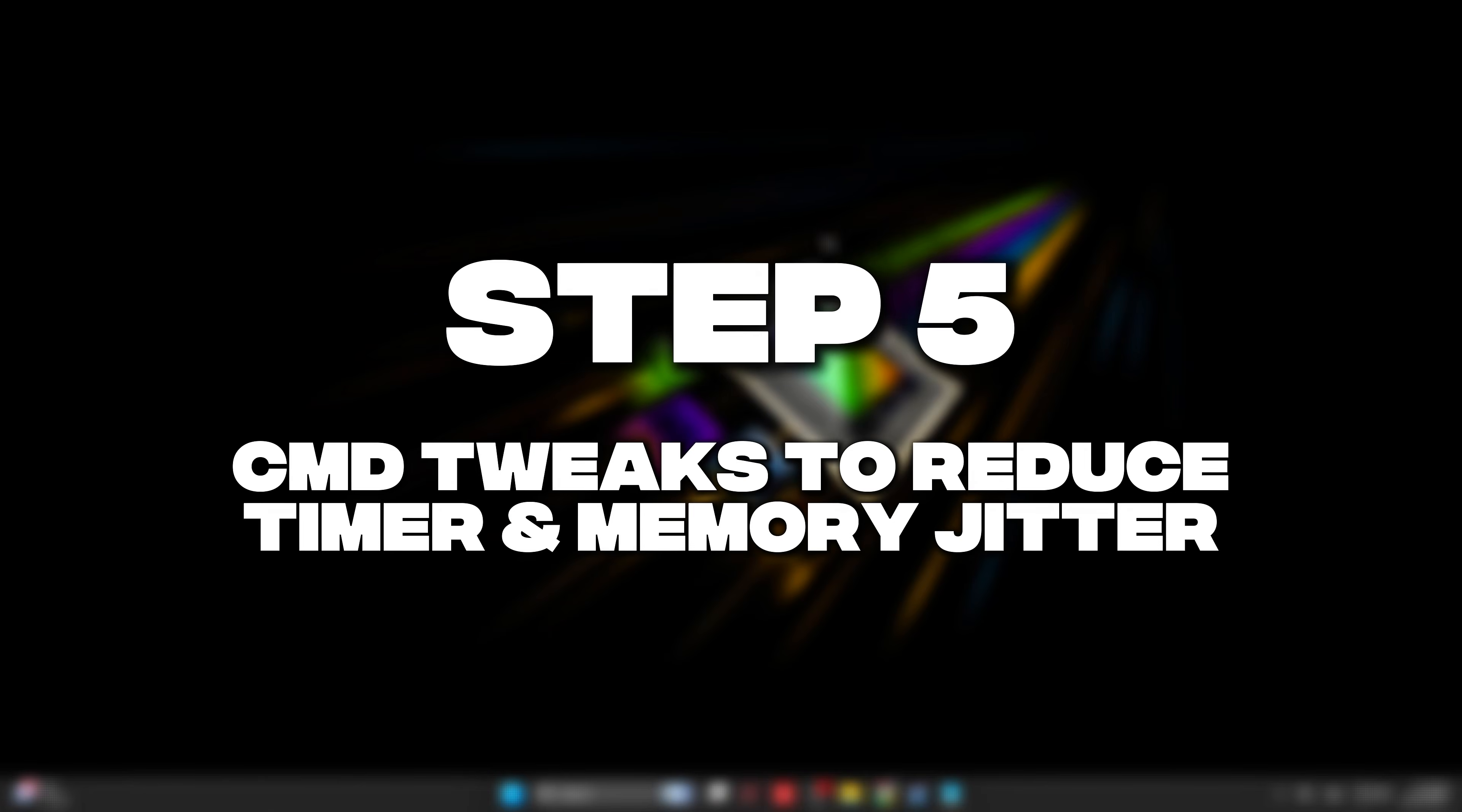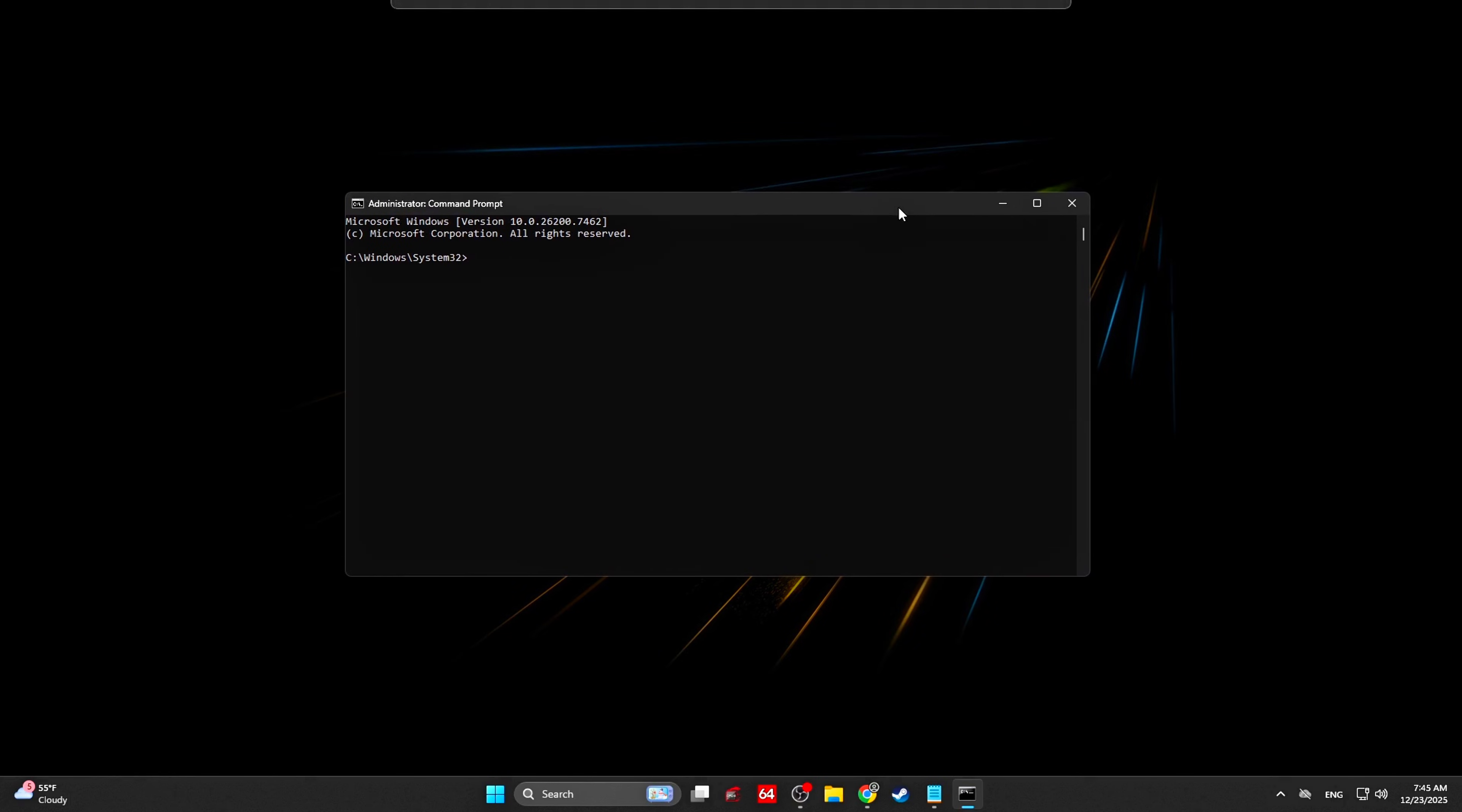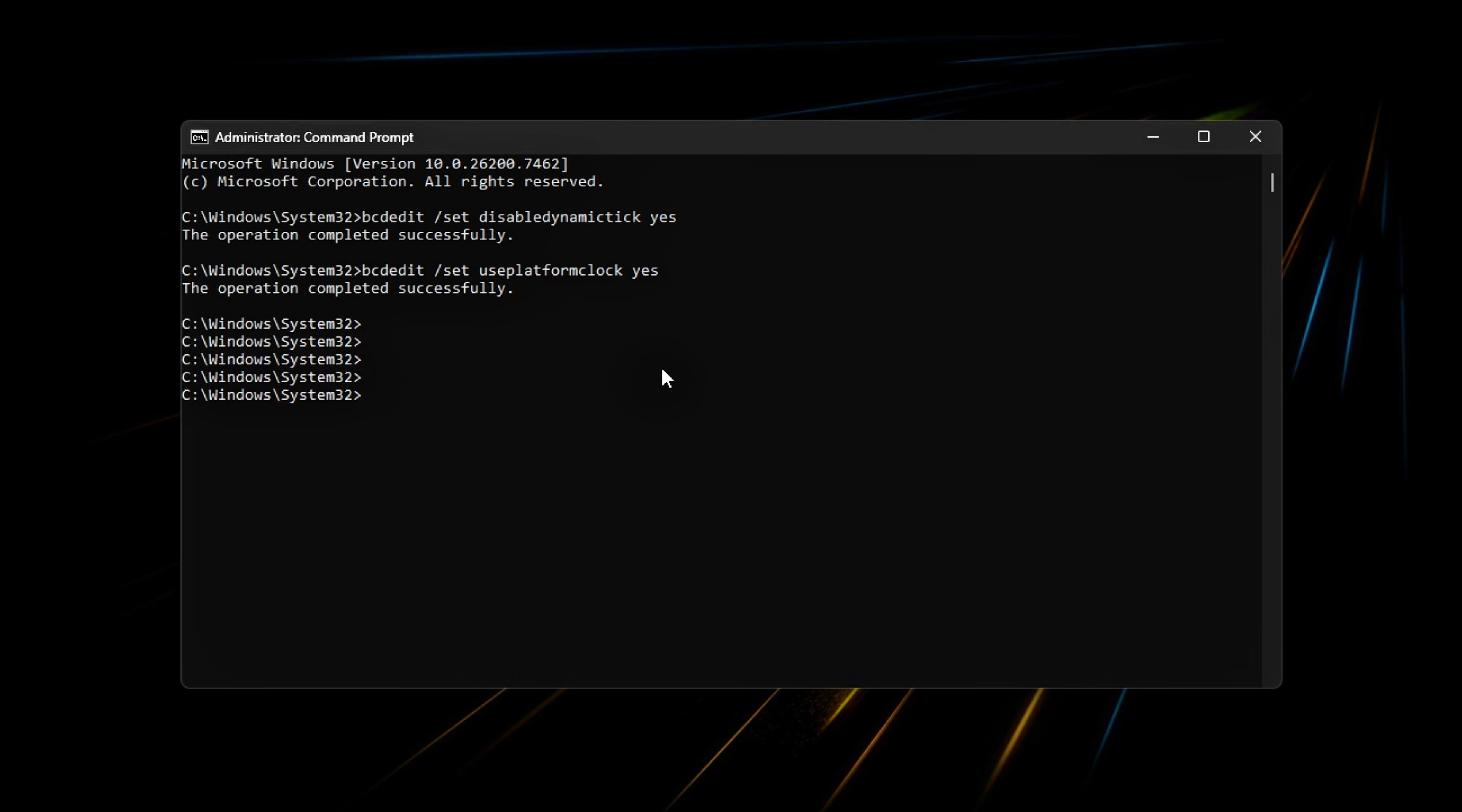Step 5: CMD tweaks to reduce timer and memory jitter. Open command prompt as administrator. Disable dynamic tick. Force consistent platform clock. These reduce timer jitter and scheduling variants that can cause micro-stutters in some systems.